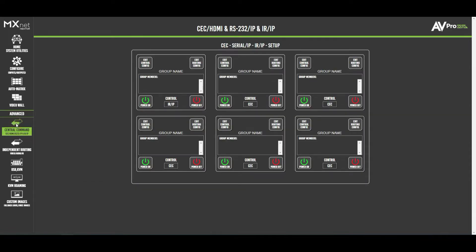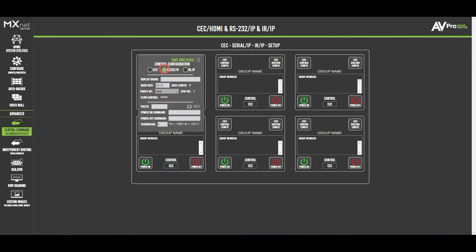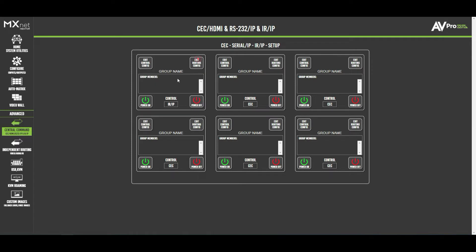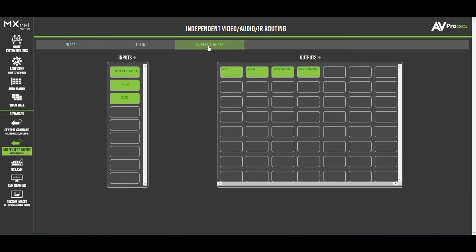The central command tile is where CEC, RS-232, IP, and IR control are all managed. Simply select what you want to use, put in the appropriate details, and you're set. Independent routing differs from auto matrixing — you can separately route just the video portion to one location and route a different audio source, such as Foxtel audio to the lounge, while running a different video source.